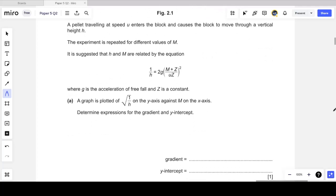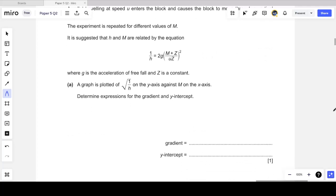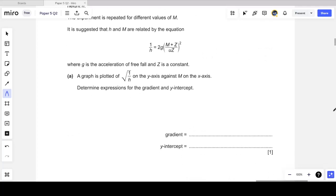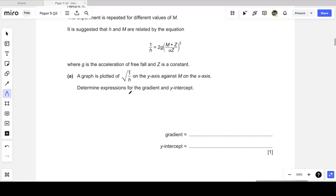We are told that a graph is plotted of the square root of 1/h on the y-axis against m on the x-axis, and we need to determine expressions for the gradient and y-intercept. So I need to linearize this equation — I need to write it such that I have √(1/h) on the left-hand side and m on the right. I'll take the square root of both sides of the expression.